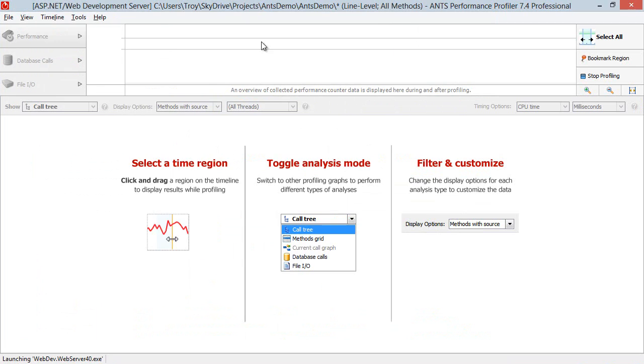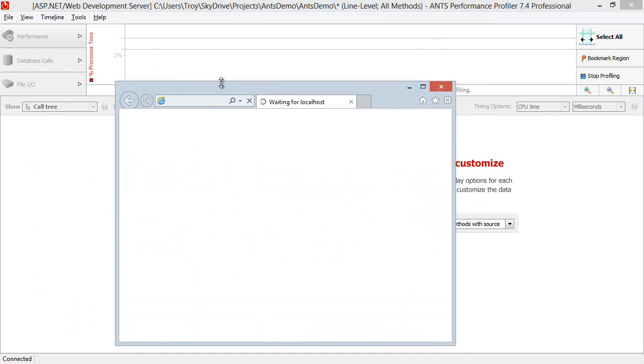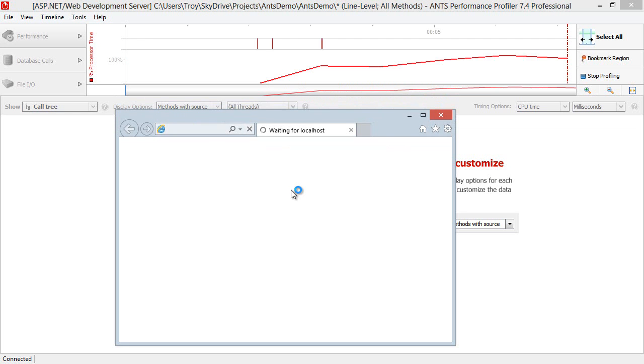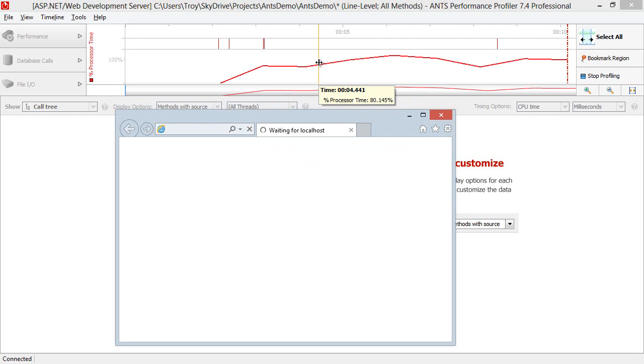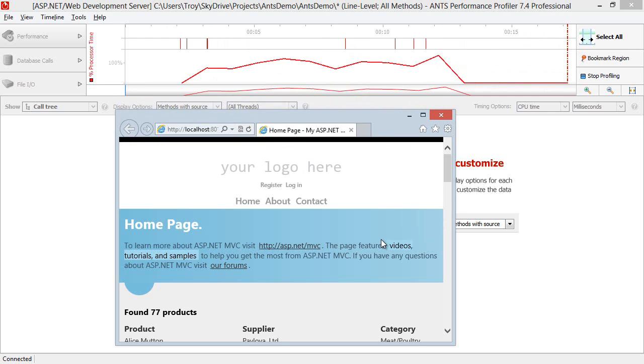And now we have the ANTS window and we can see that my web app is going to load just in front of that. Now as the web app loads, we can see a little bit of activity on the processor time and ANTS in the background. We're going to let that front page finish loading and we should see that activity go back down to nothing.